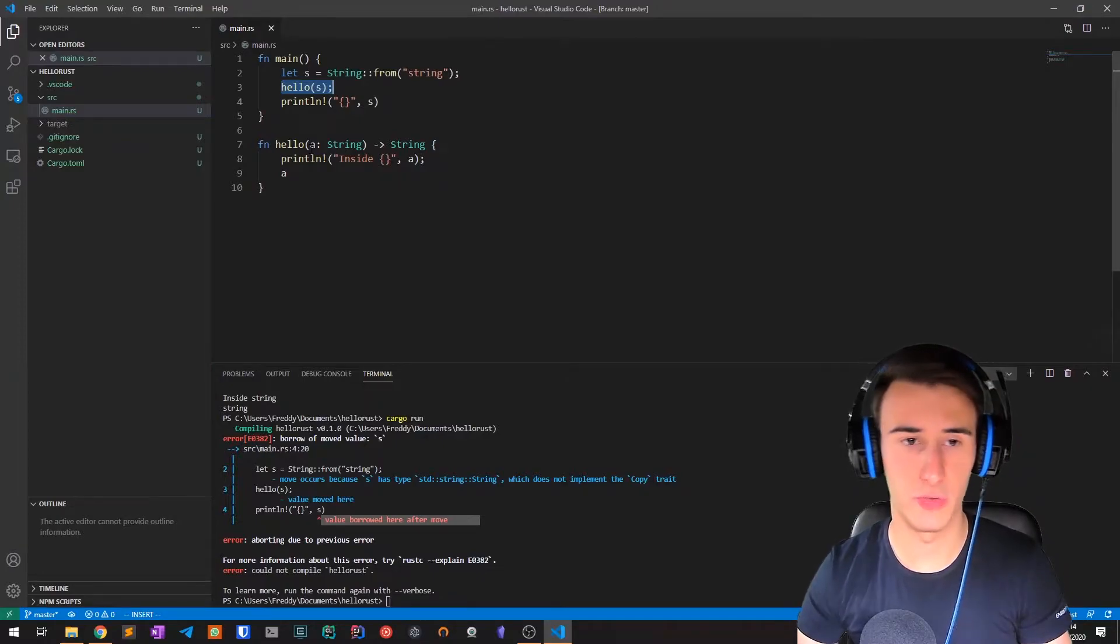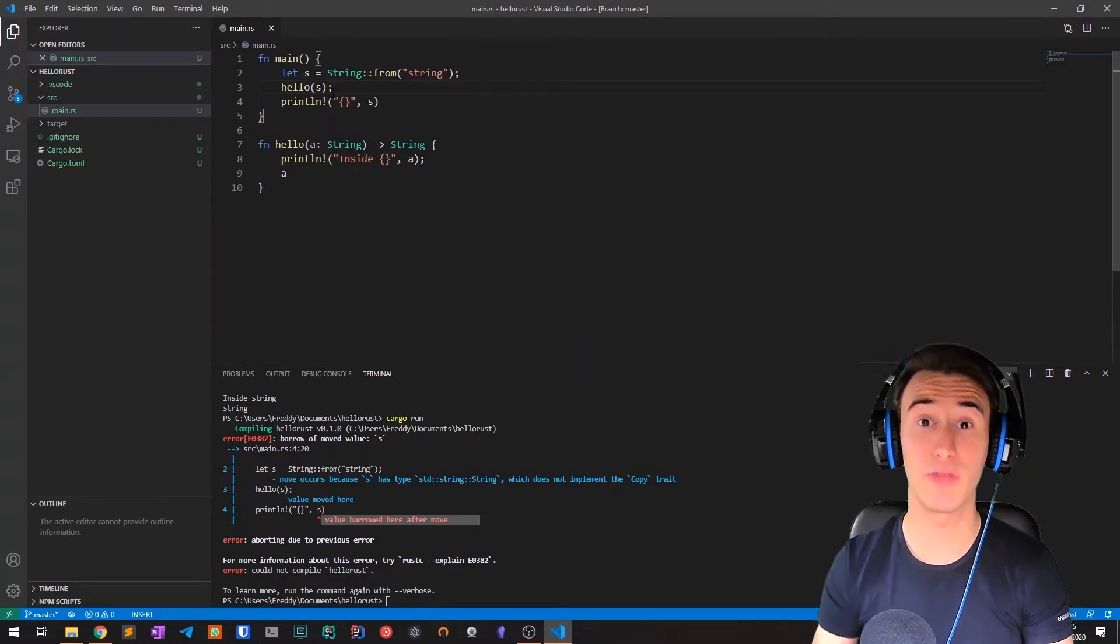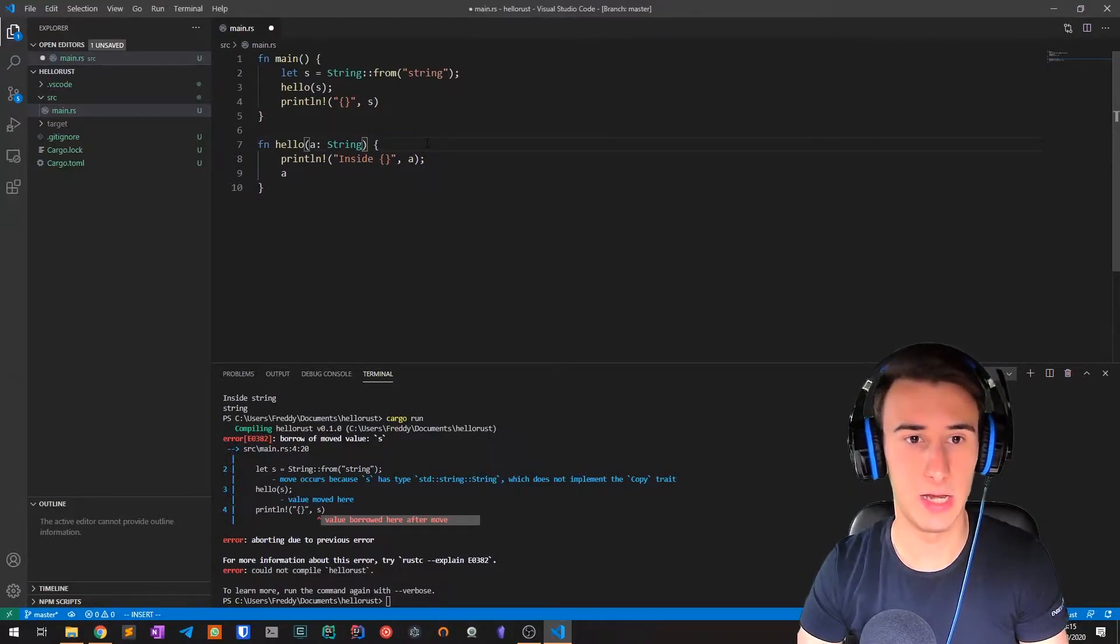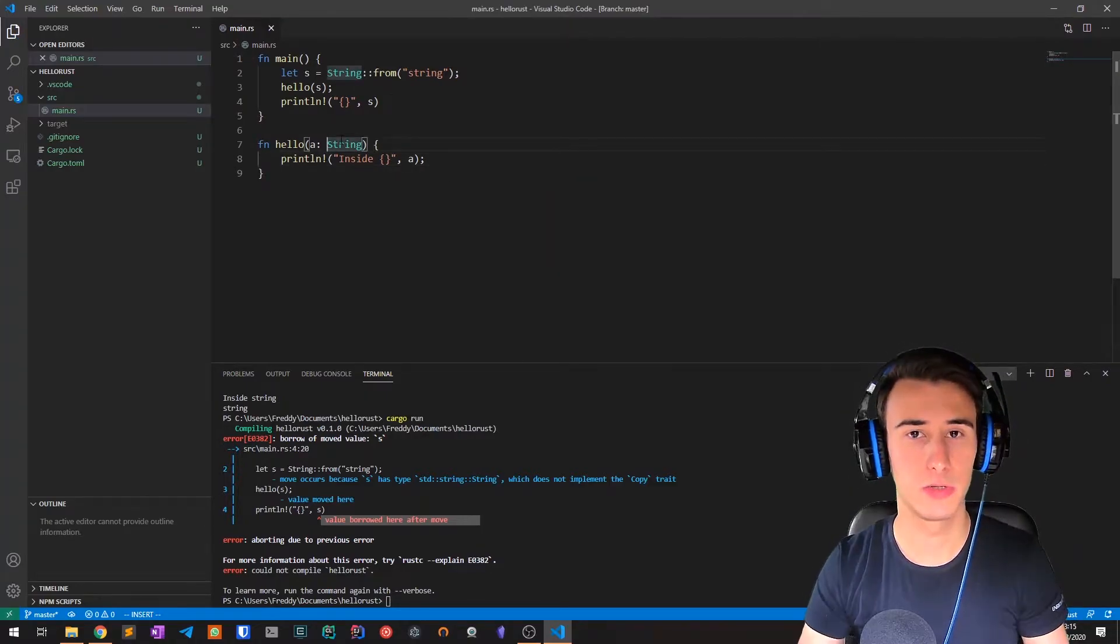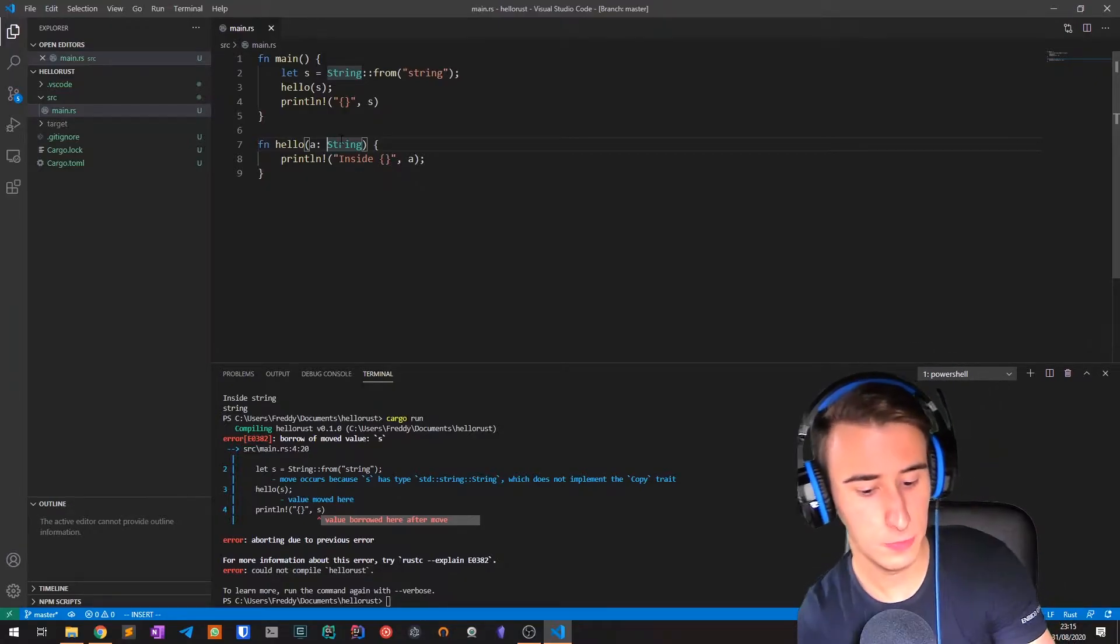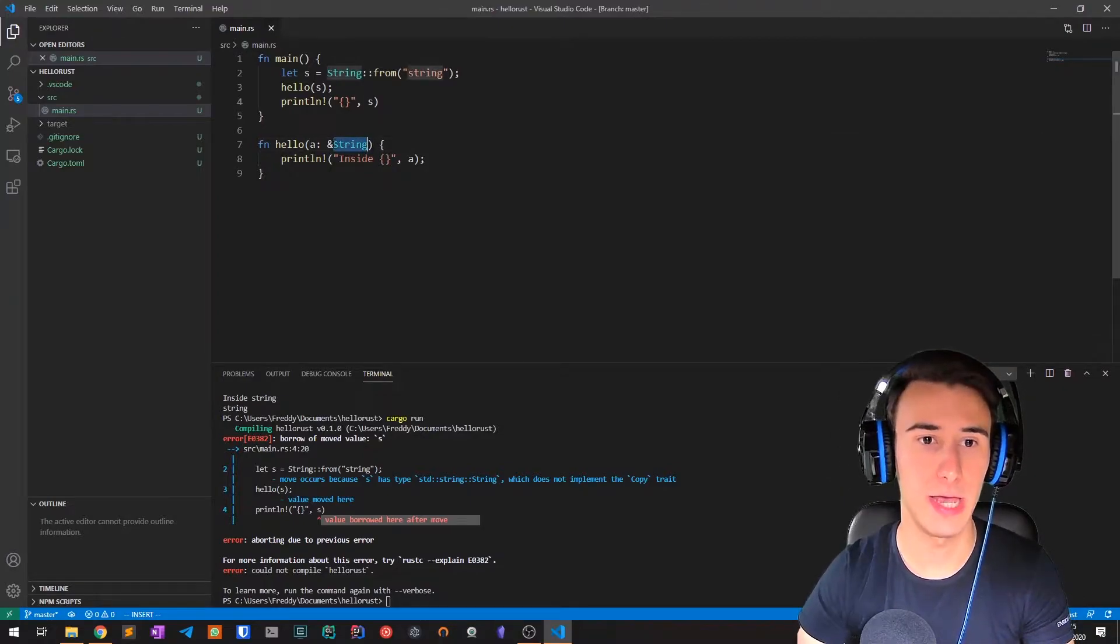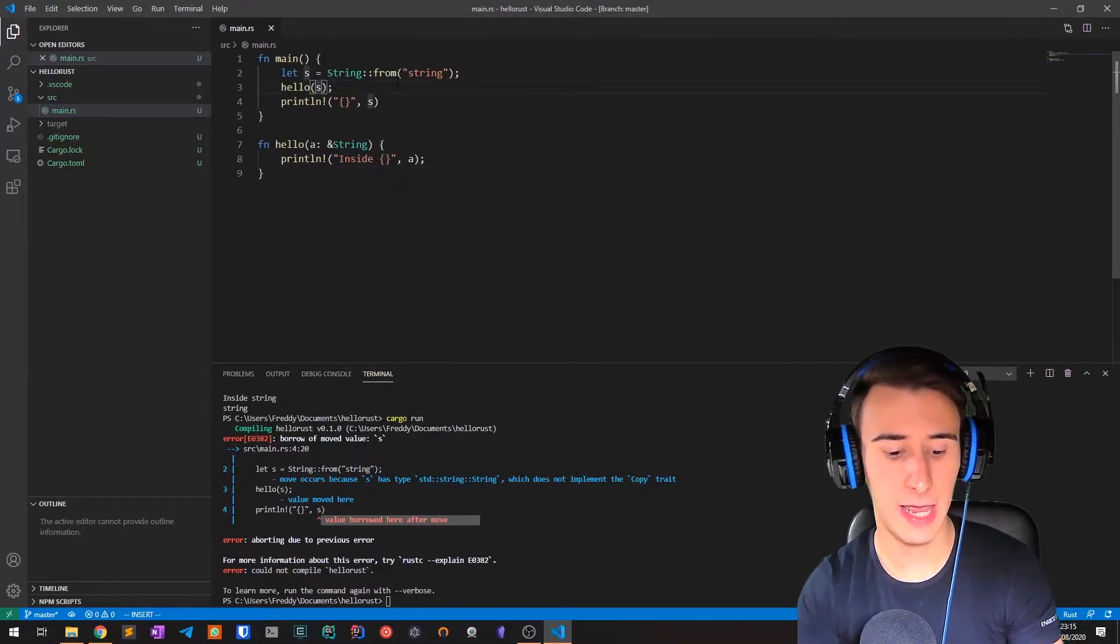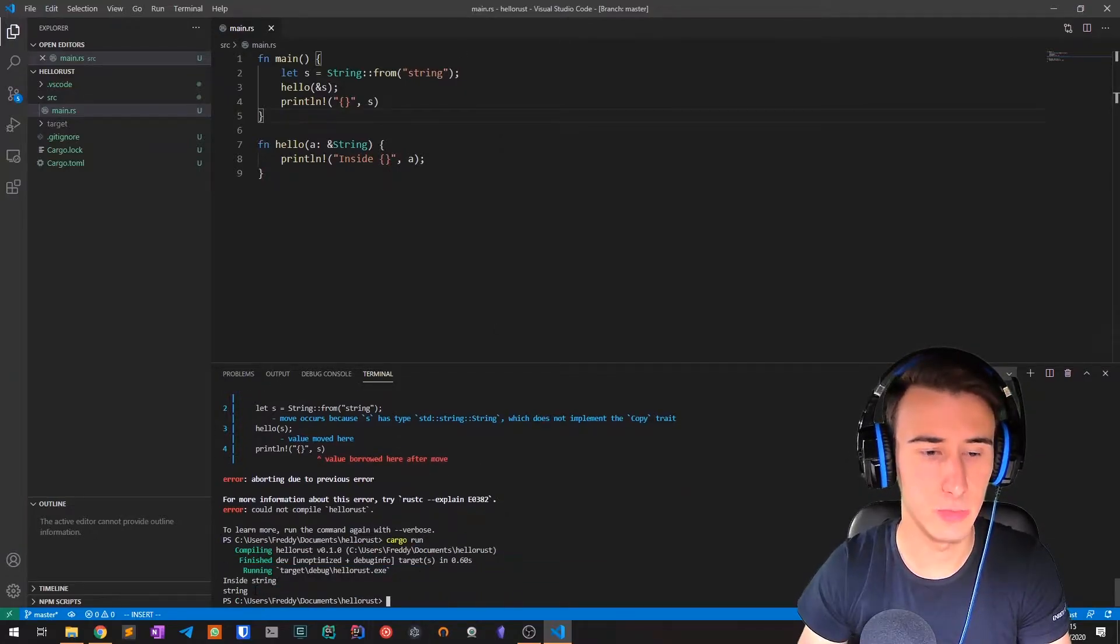Instead of moving the string inside the method, we pass a reference of the string. So instead of returning a string, the method will return nothing, and then we use a reference. If you're comfortable with C++ you'll be very familiar with the syntax. We put an ampersand before the type, so ampersand string, and then place the same ampersand here when calling. We save and compile and as you can see it works.